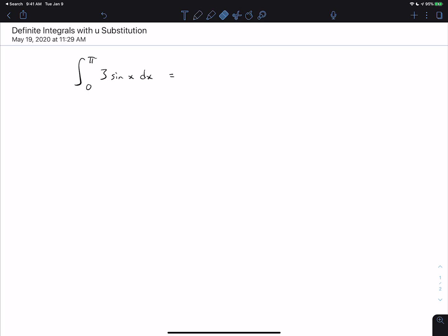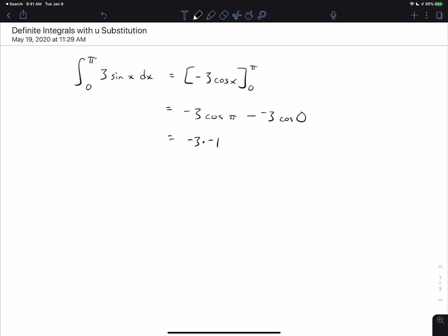To do that problem, we come up with an antiderivative of 3 sine x. The antiderivative of sine is negative cosine, so we get negative 3 cosine x evaluated from 0 to pi. That means you plug in pi for x and plug in 0 for x and subtract. We get negative 3 cosine of pi minus negative 3 cosine of 0. Cosine of pi is negative 1, minus negative 3 is plus 3, and cosine of 0 is positive 1, so we get 3 plus 3, which is 6.